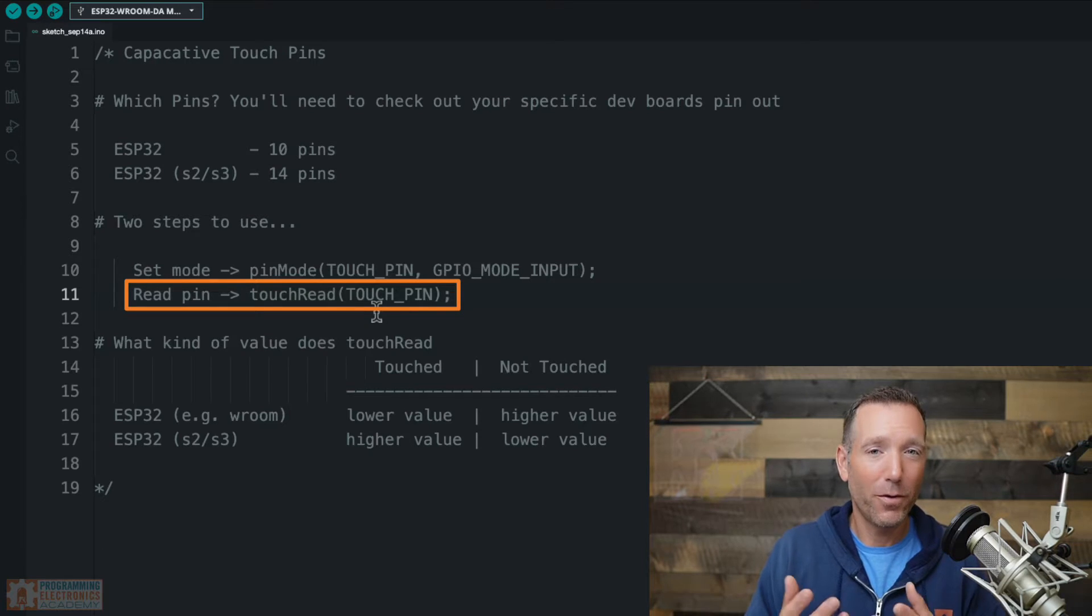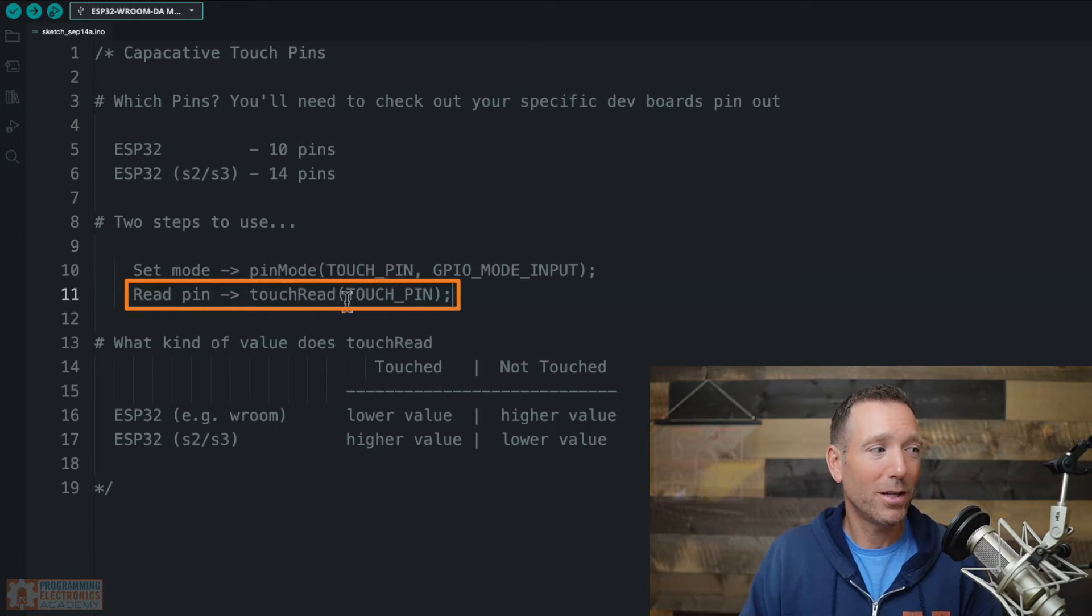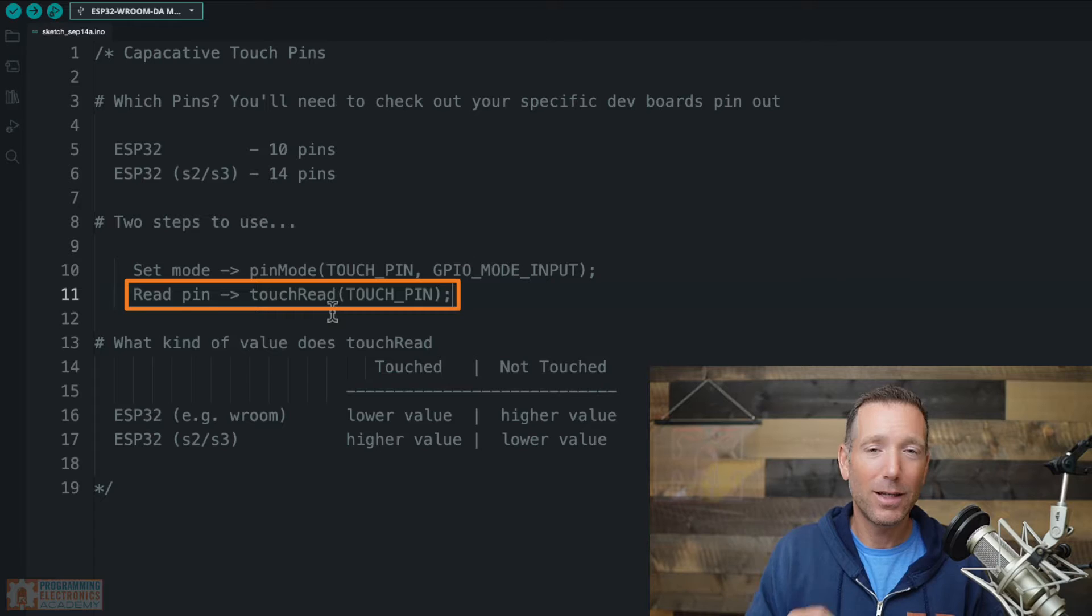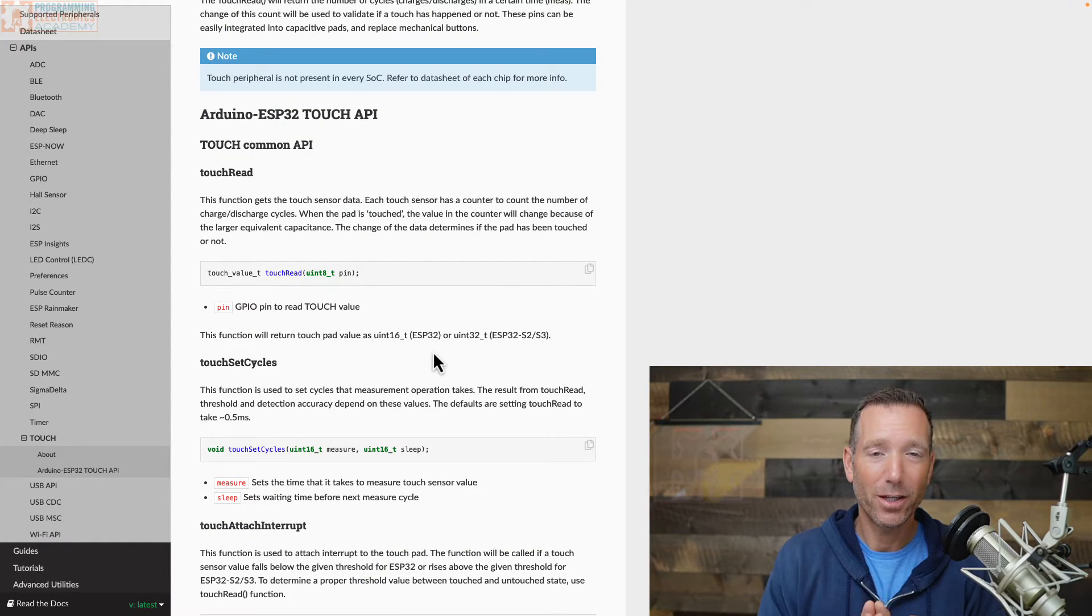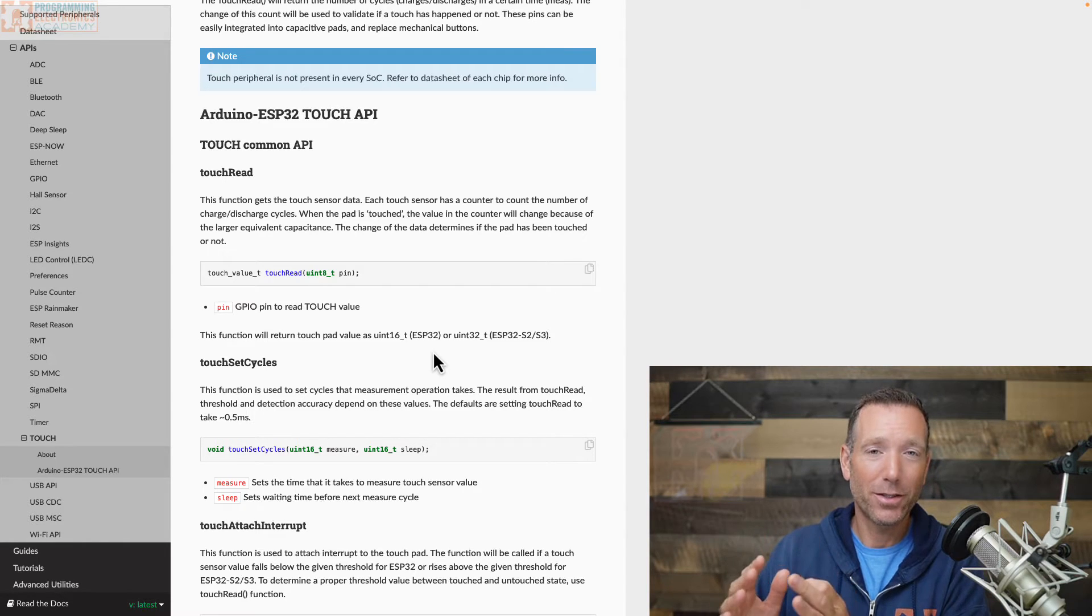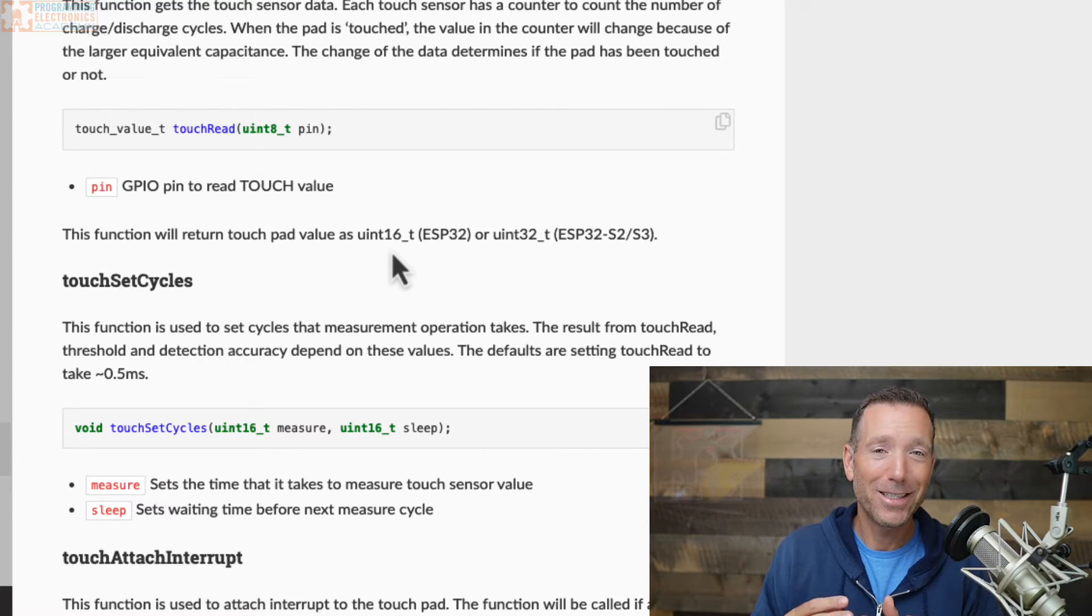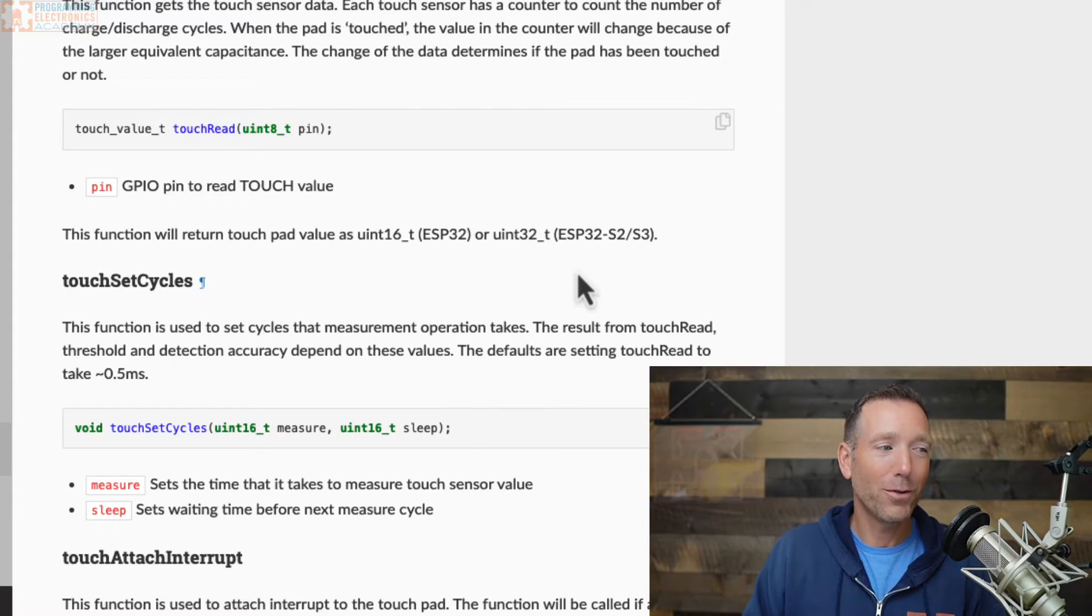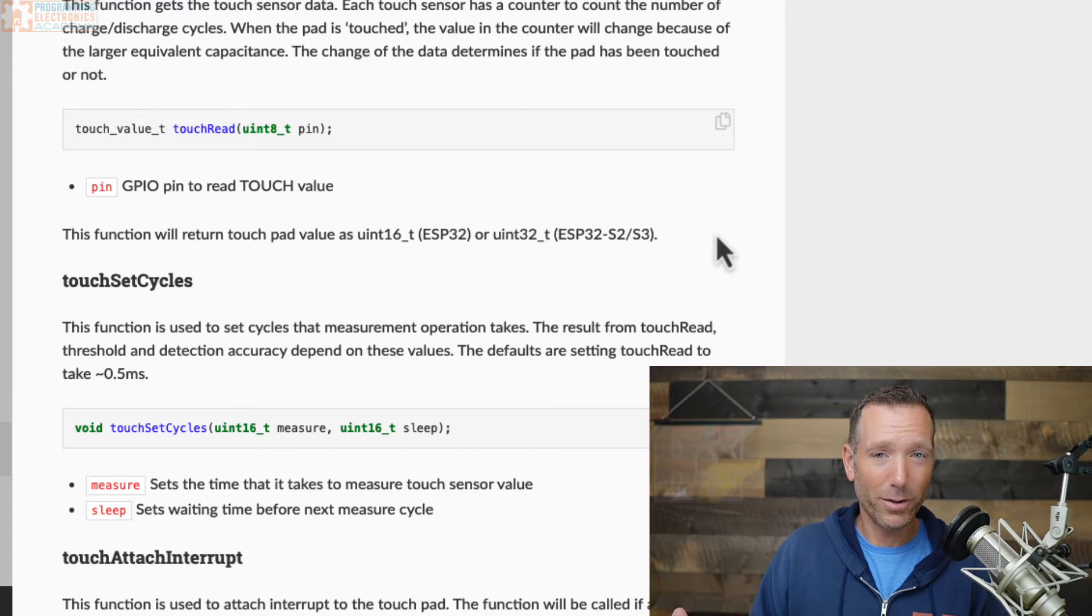The second function you need is the touchRead function, and the touchRead function takes a single parameter—that is the pin number of the pin you're going to be looking at. So let's say in pinMode we set pin 4 to be our capacitive touch pin. Well then in touchRead we're going to be reading pin 4, and touchRead is going to return a value. The value it returns is going to change based on the reading it gets from that pin. Now let's talk about this returned value because it's different depending on which type of ESP32 you're using. The value that touchRead returns is going to be between zero and some big number. Now if you're using an ESP32, and not an ESP32 S2 or S3, then that number is going to be a UINT16, so an unsigned 16-bit value. That's basically a value that goes up to like 60-something thousand. So it's going to return a value between zero and 67,000.